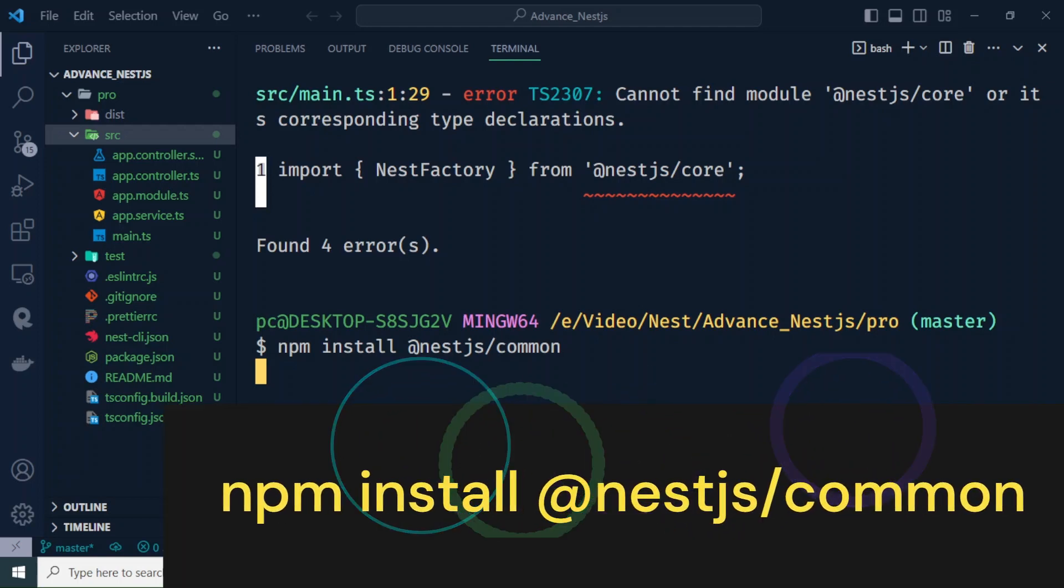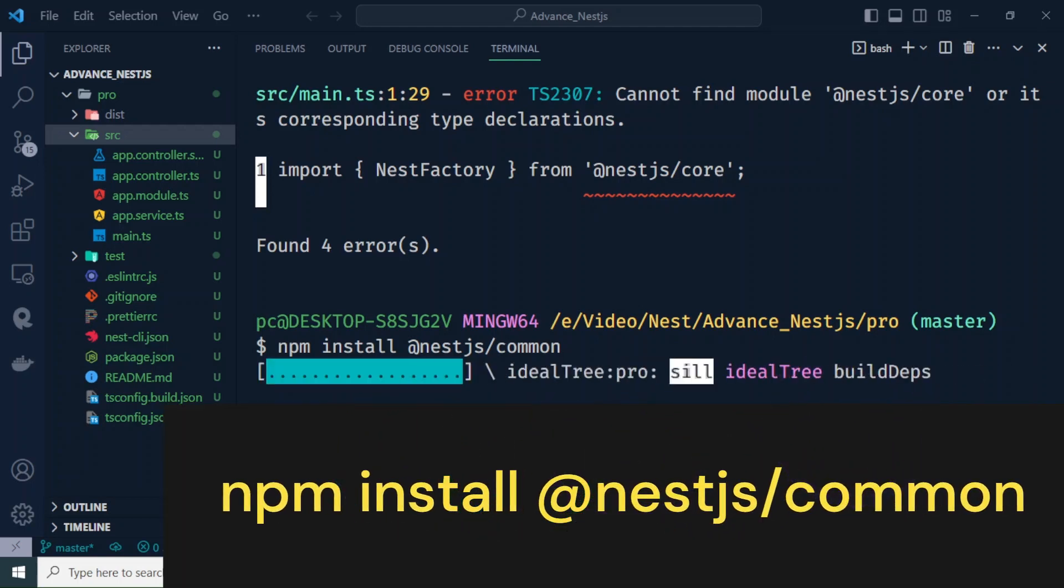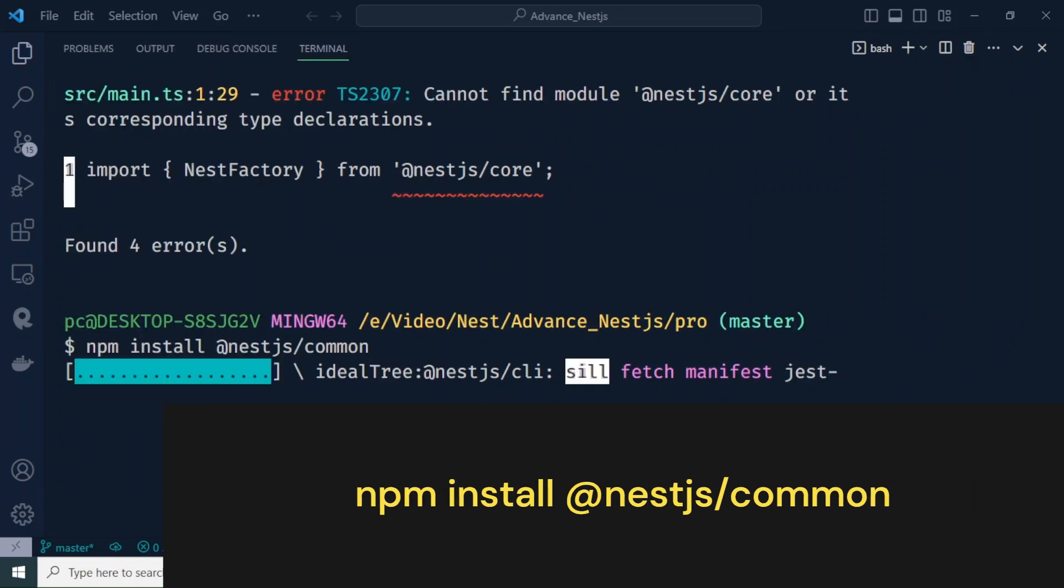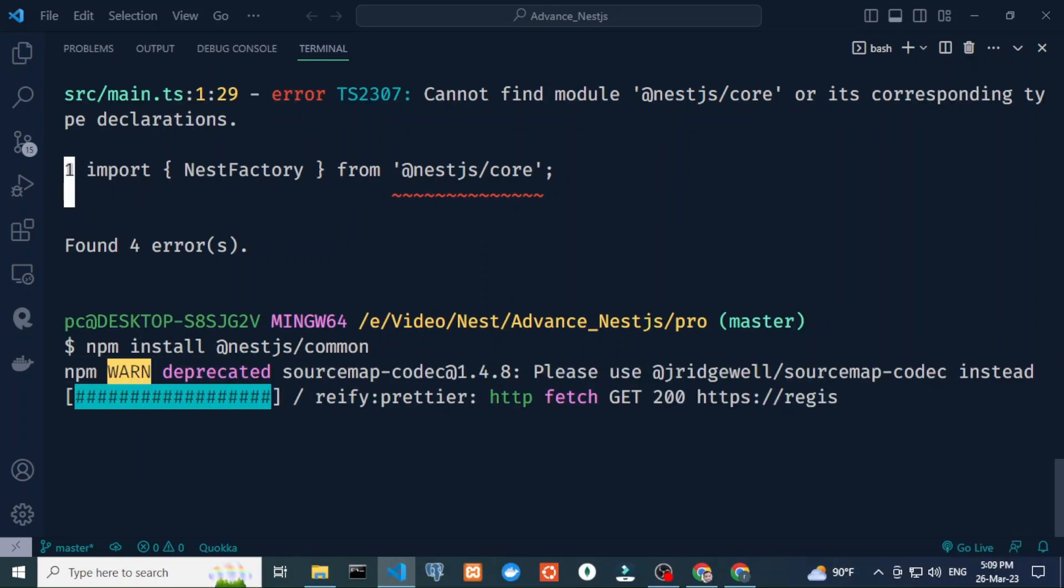To solve this issue, you can use npm install @nestjs/common and hit enter.